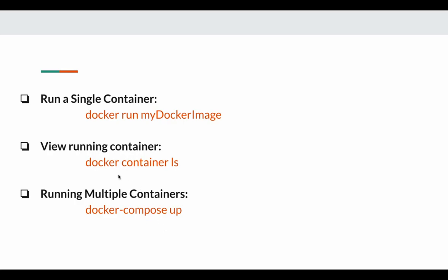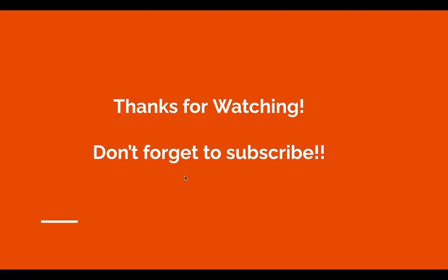If you want to view all the containers running in your system, you can do so by running docker compose ls. This will show you the container ID, the image, the status of the container, the port, and some other options of the local containers. So that's it from this video. Thanks for watching.